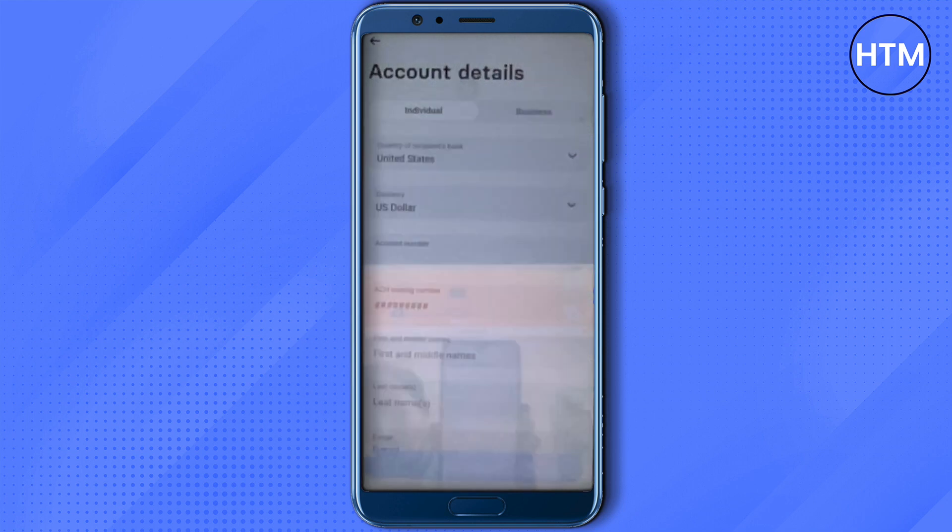After selecting the US, all the other information will change automatically. You might notice that the currency changes, and the required information also changes — from details required for UK recipients to US-specific ones like routing number, first name, middle name, account number, and last name.